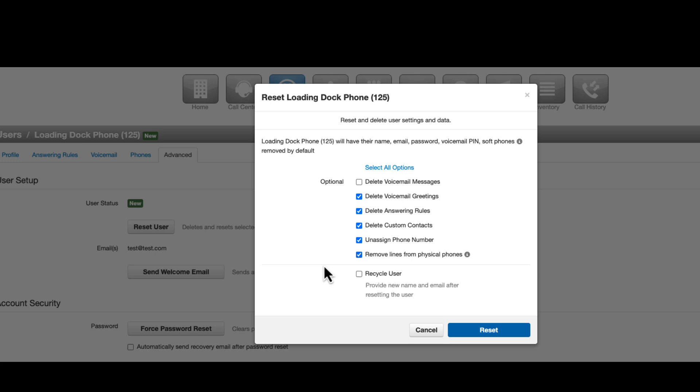If you are ready to assign the existing extension to a new user, select Recycle User. If not, then leave it unchecked and select Reset.